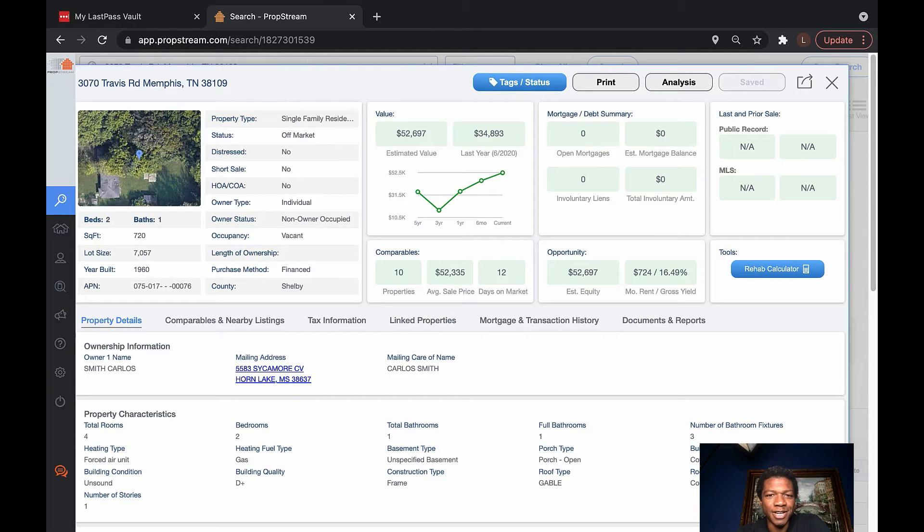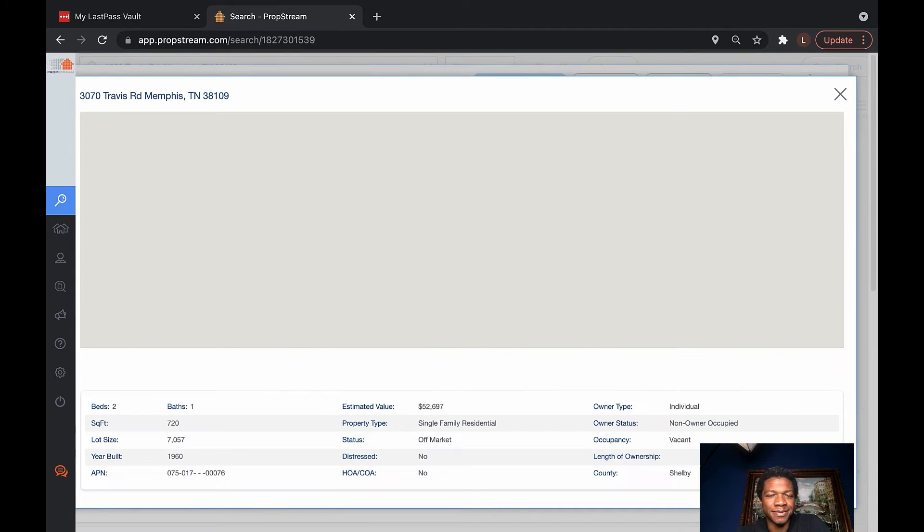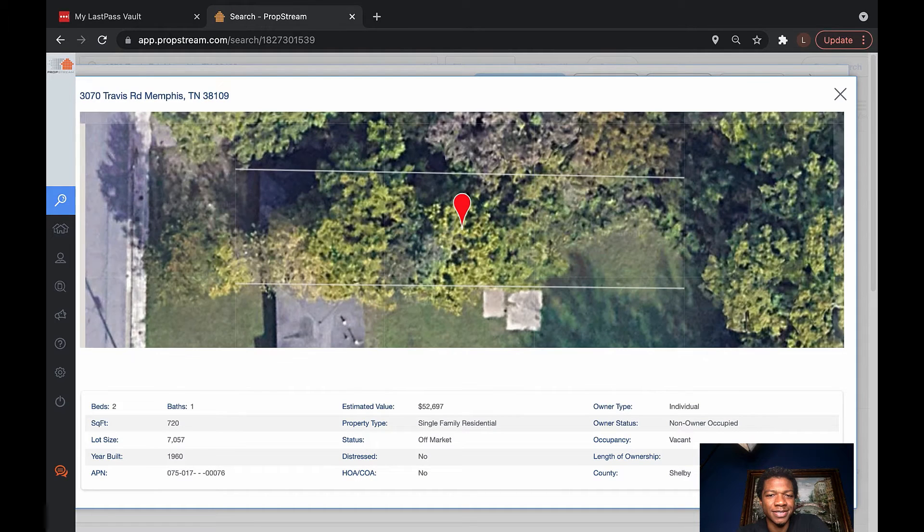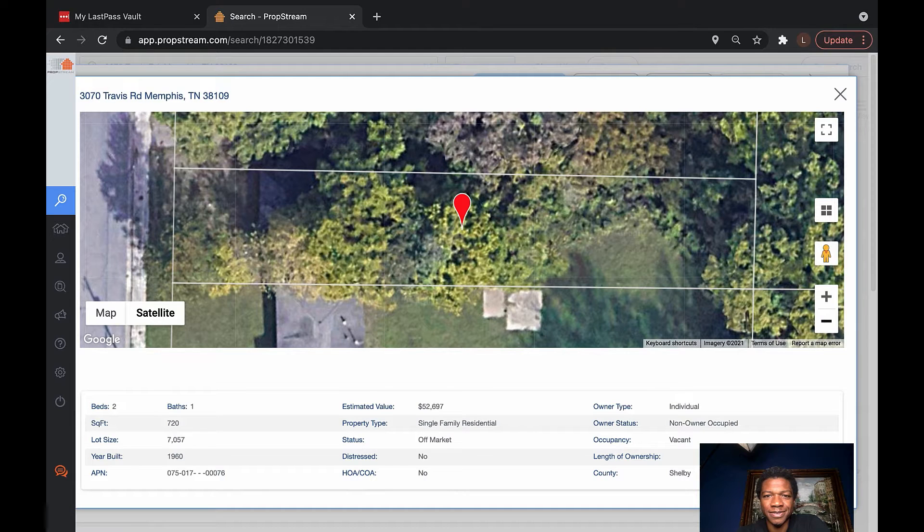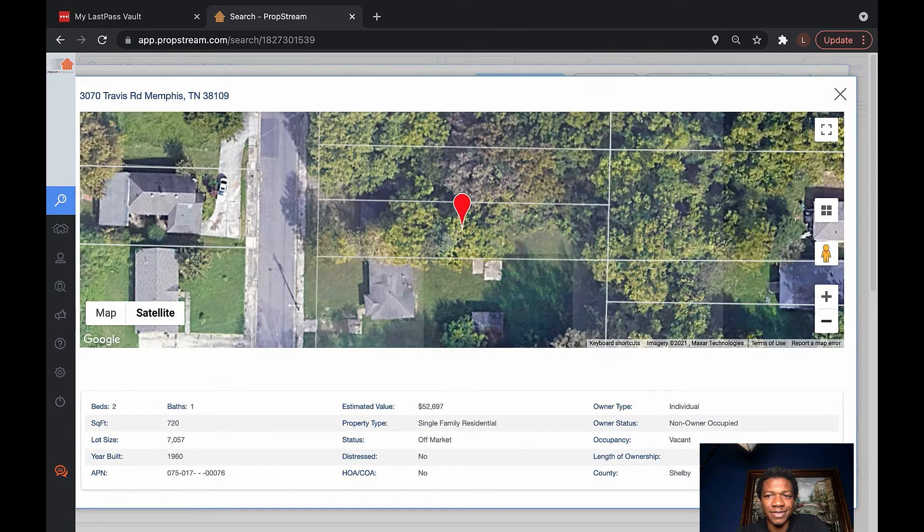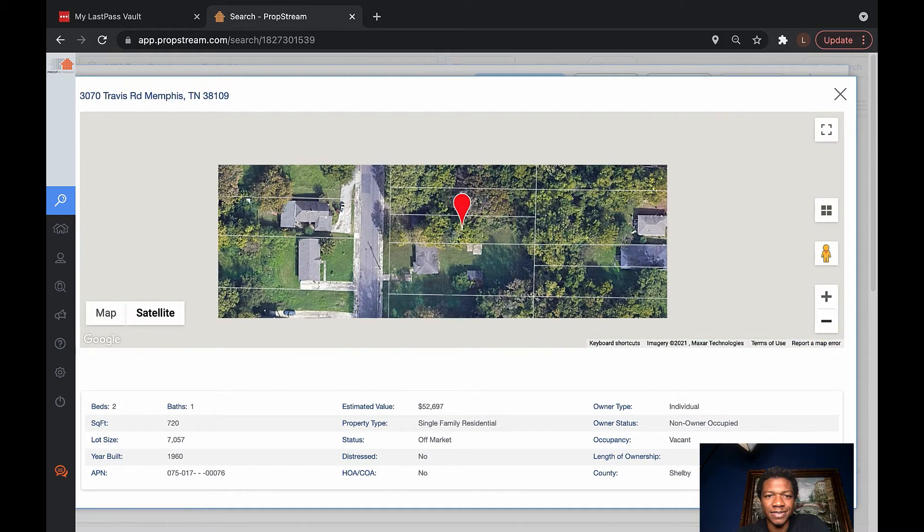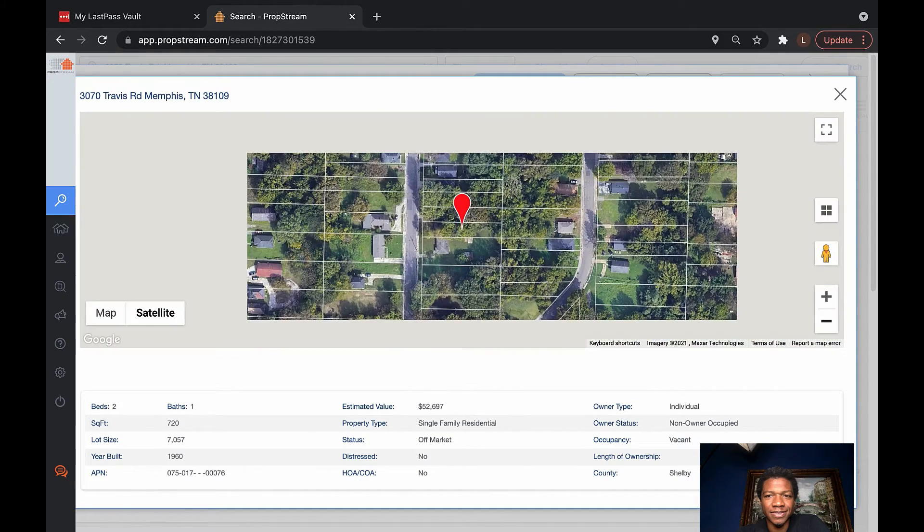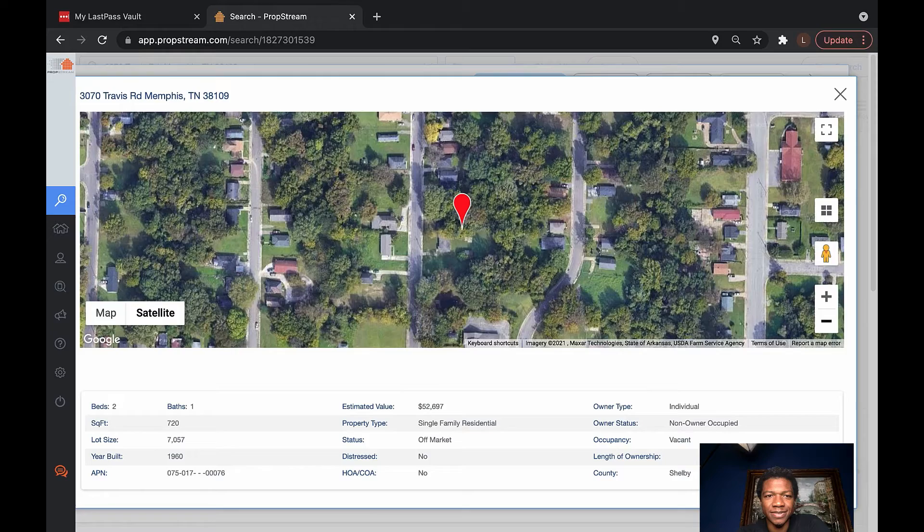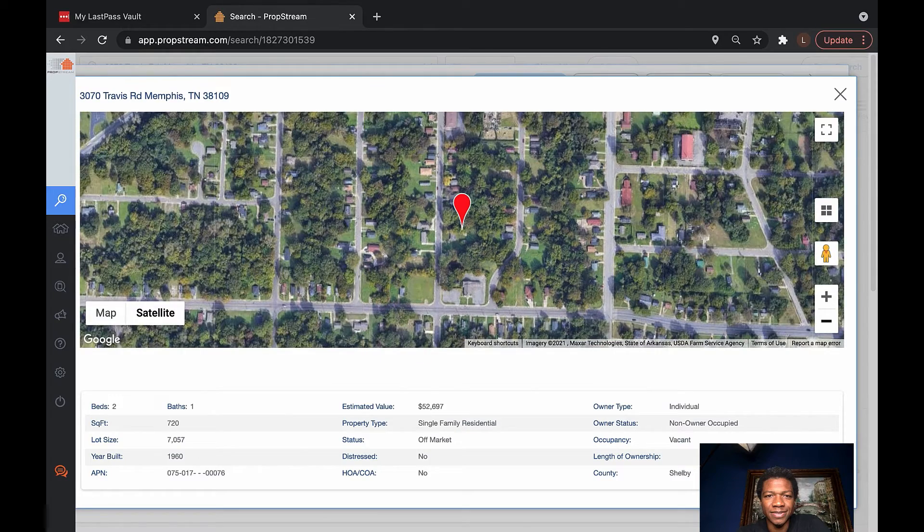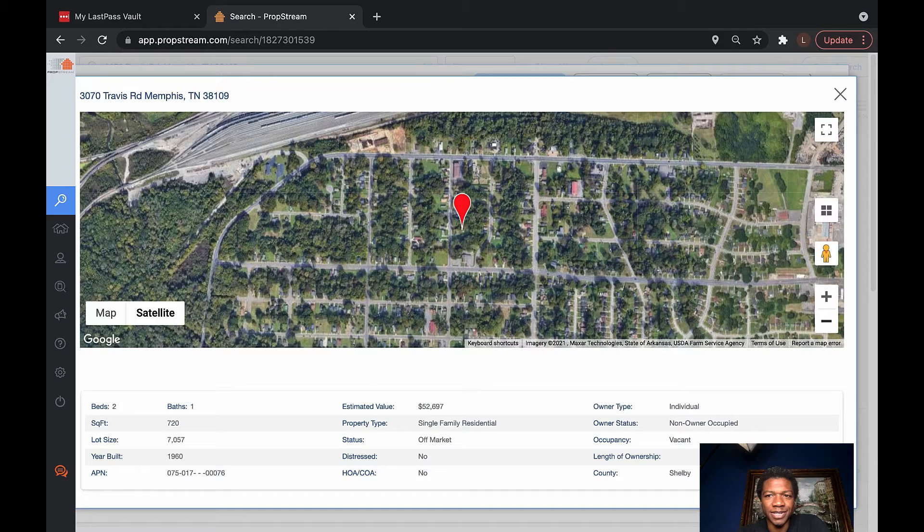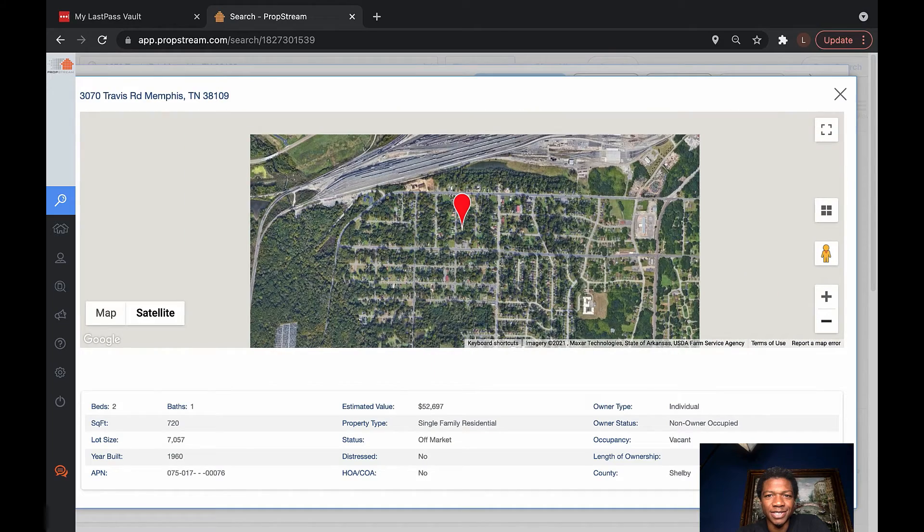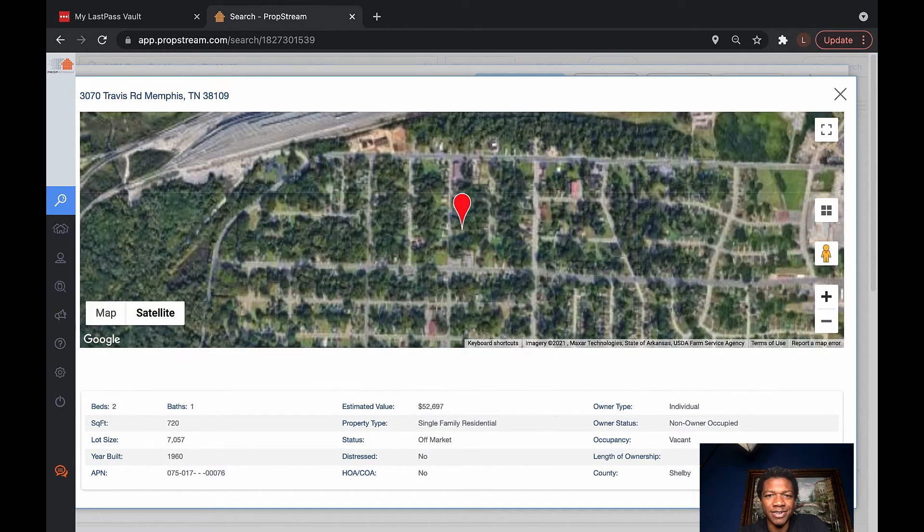It might be worth talking to this guy. I mean, he's got over $50,000 in equity here. It's vacant. He's just paying taxes on it. This was down in the Whitehaven area.